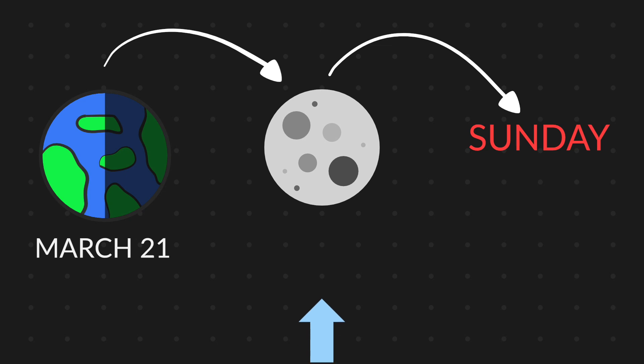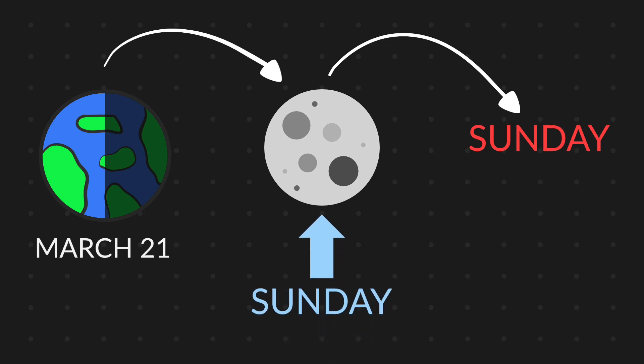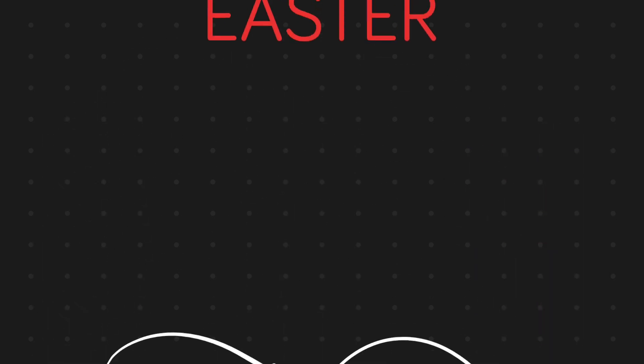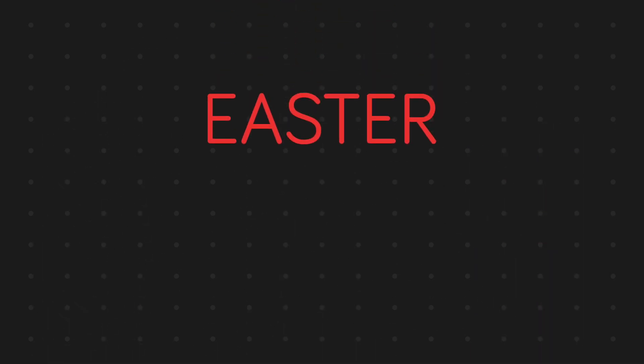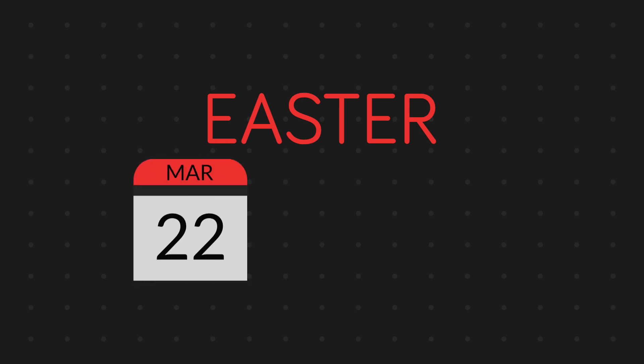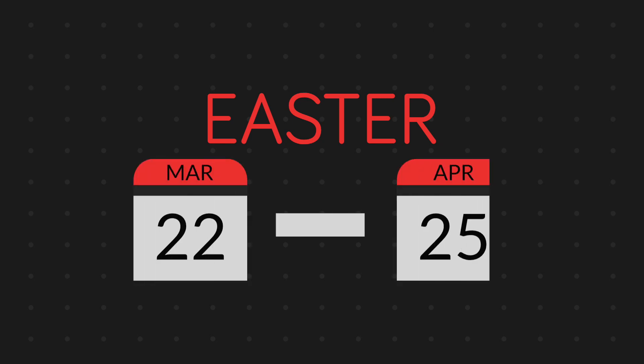If the full moon happens on Sunday, the next Sunday is Easter. This gives Easter to always fall between 22nd of March to 25th of April.